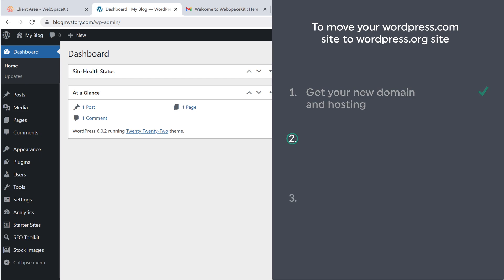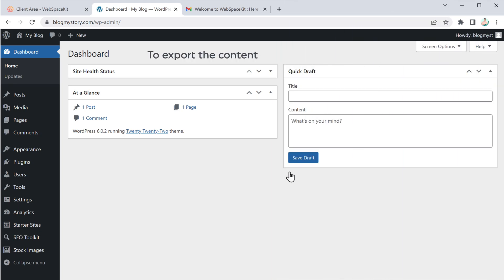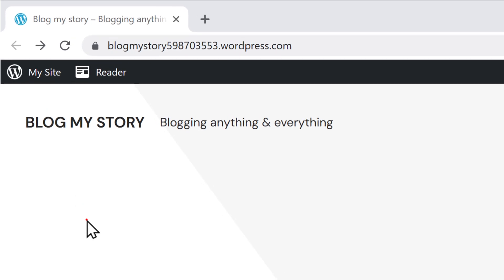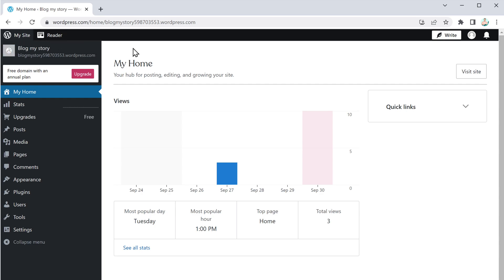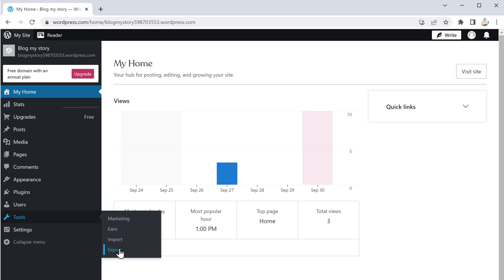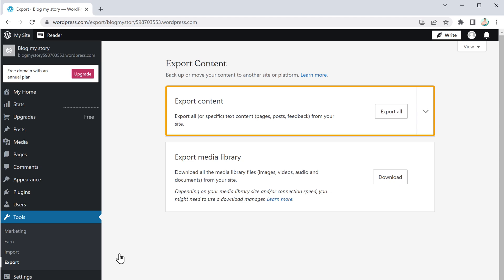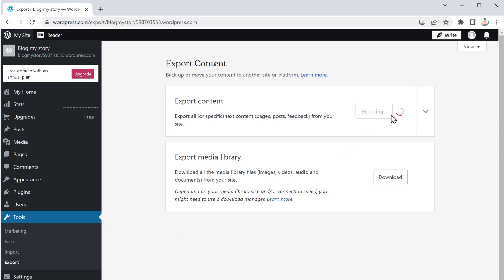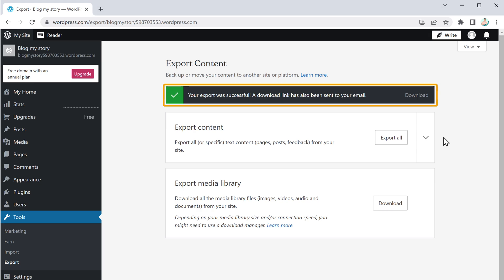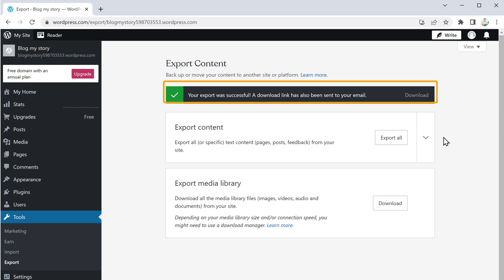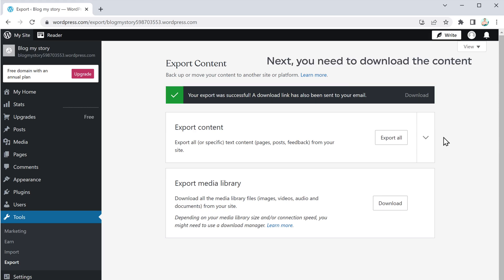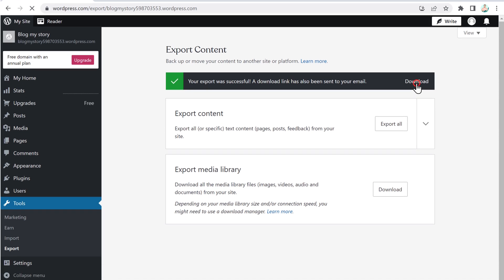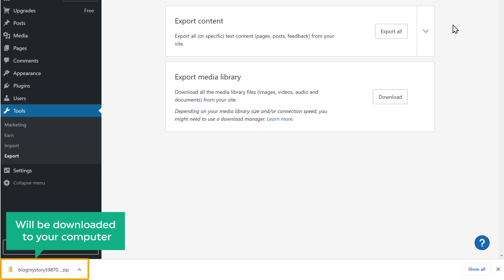Ok, once you have logged in, we can now go to step 2, which is to export your website content from WordPress.com. So to export the content, just go to your website which you have on WordPress.com. Now go here and click on it, and it will take you to your WordPress dashboard. Now go to Tools and click Export. To export your website content from here, just click Export All. We have successfully exported the website content from WordPress.com. Once exported, you need to download the content — just click Download, and the file will be downloaded to your computer.